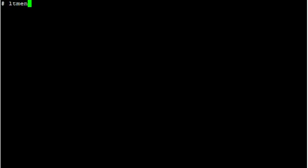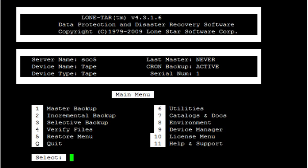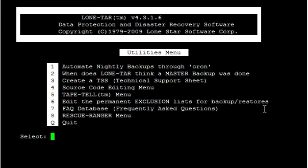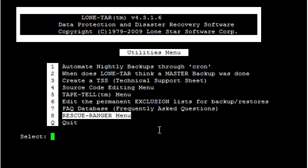So the first thing we're going to do is type LTMenu. And then we're going to go into Utilities, option number 6. And then we're going to go to option number 8, Rescue Ranger.